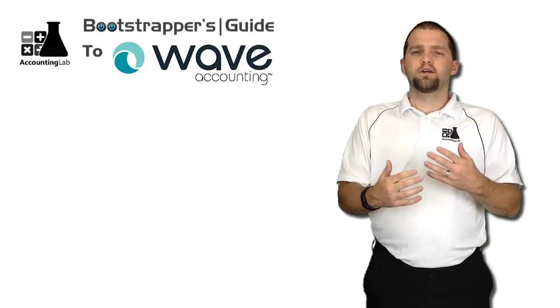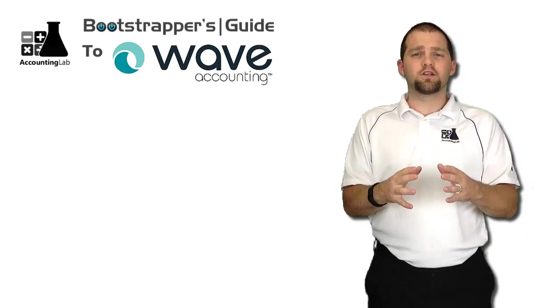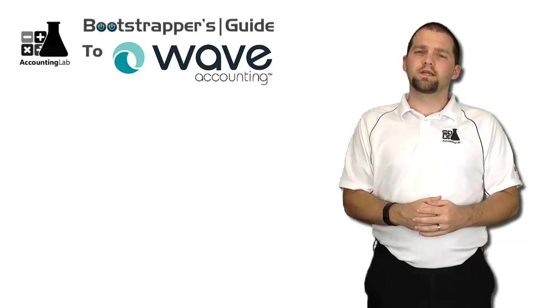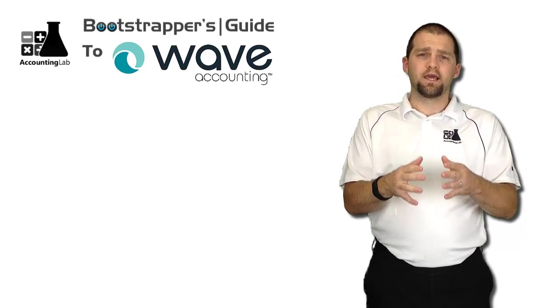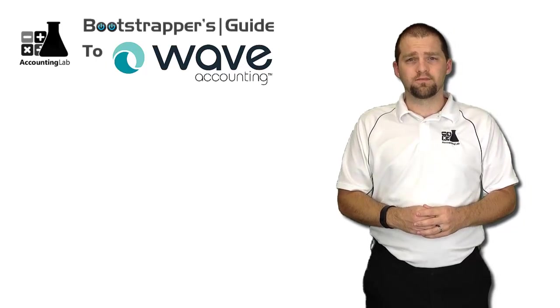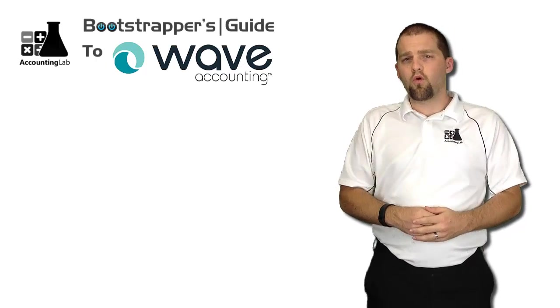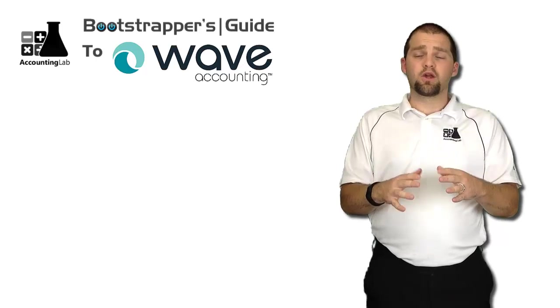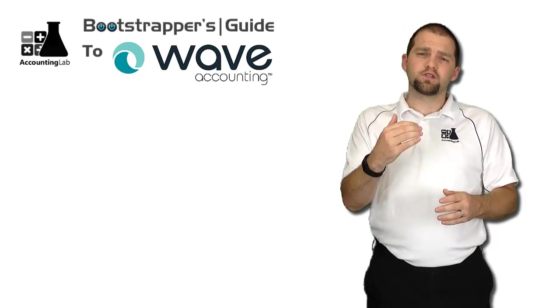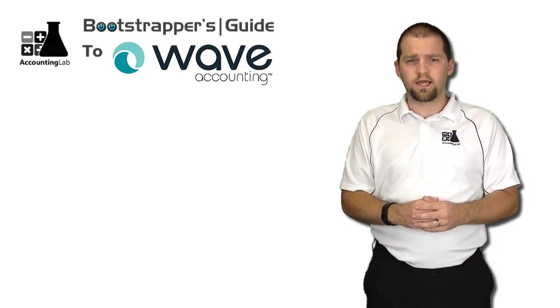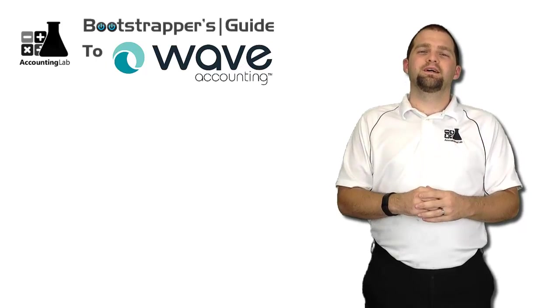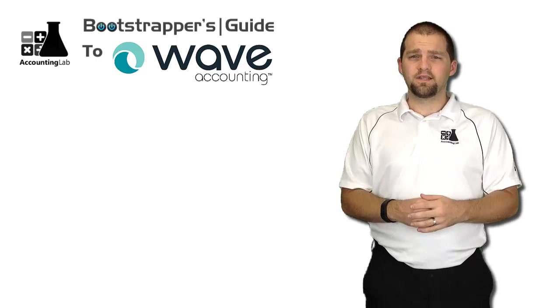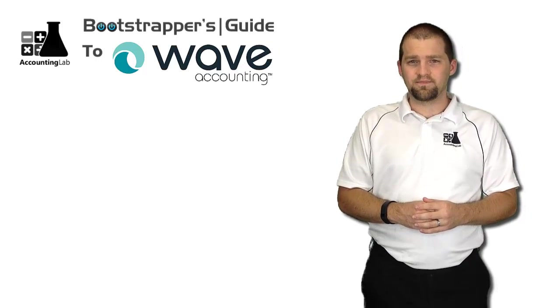The whole purpose of transactions in Wave Accounting is to generate reports. These reports can give you powerful insights into your business and help you make better management decisions. The best two reports in Wave Accounting, or any accounting software really, for the small business owner to really understand is the dynamic duo of accounting reports, the profit and loss or income statement and the balance sheet.